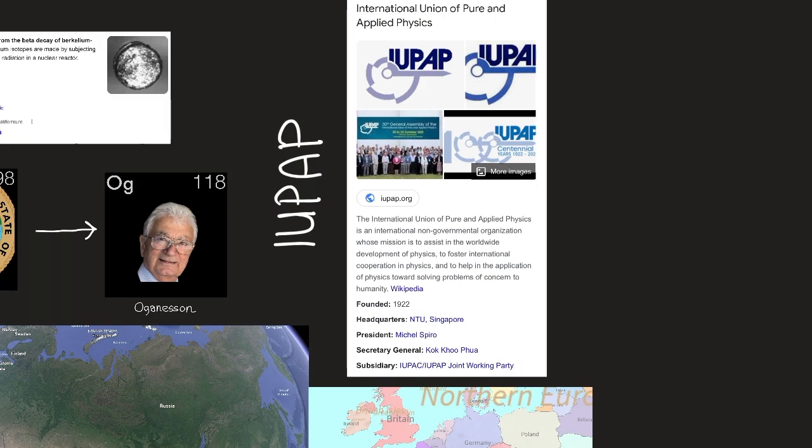The International Union of Pure and Applied Physics, or IUPAP, is an international non-governmental organization whose mission is to assist in the worldwide development of physics, foster international cooperation in physics, and help apply physics toward solving problems of concern to humanity. It was founded in 1922.